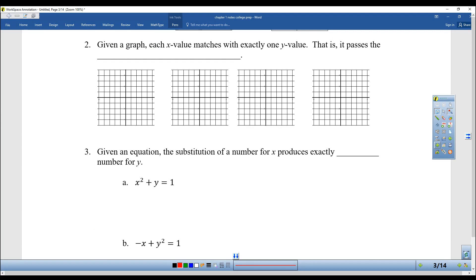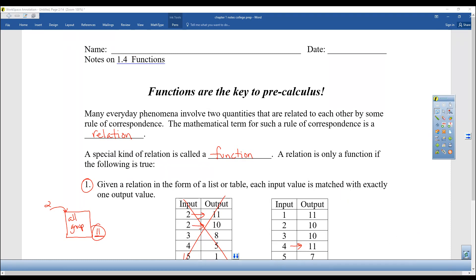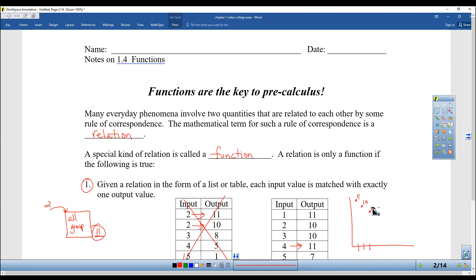The second way is that it passes the vertical line test. This is most people's favorite way, but it only helps if you have an actual graph. Go back and look at the one we just did and think about it in terms of a graph — one is 11, two is 10, three is 10, four is 11, five is seven. Anywhere that you draw a vertical line, you're only going to hit one of those values.